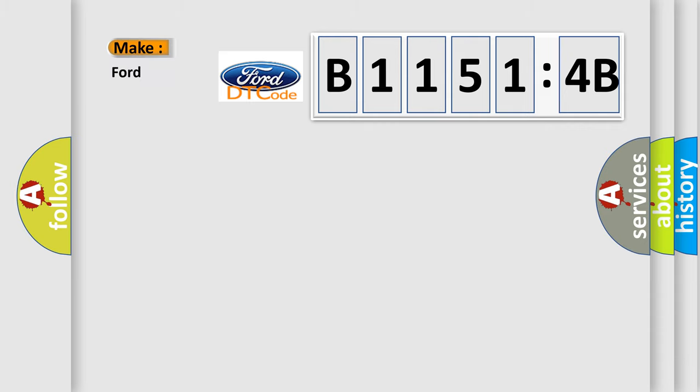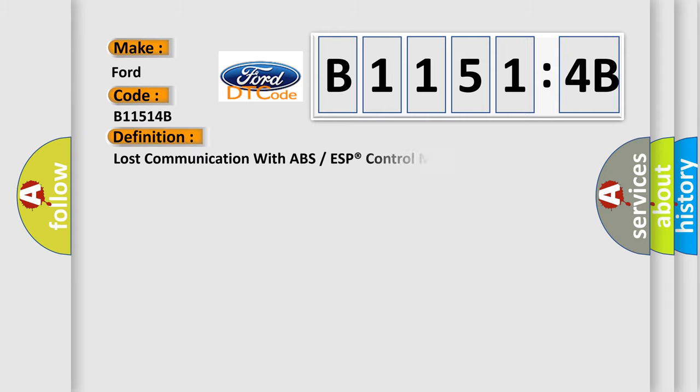So, what does the diagnostic trouble code B11514B interpret specifically for car manufacturers? The basic definition is lost communication with ABS or ESP control module.